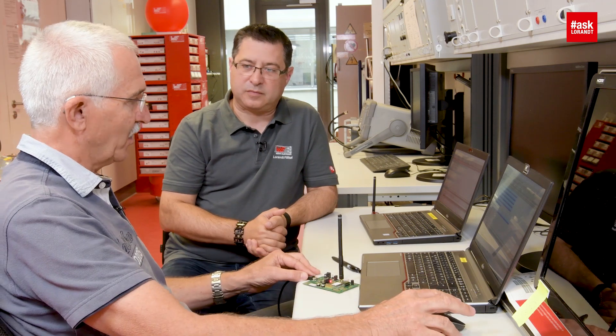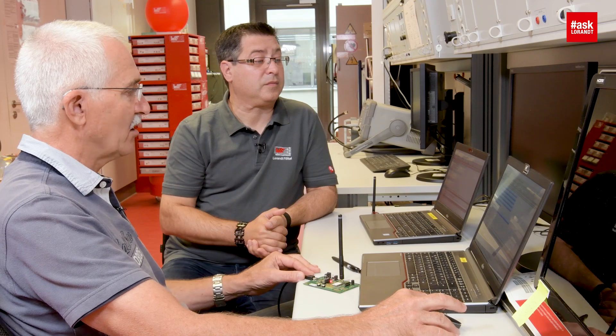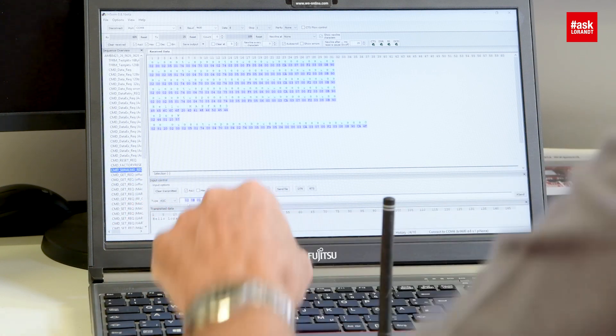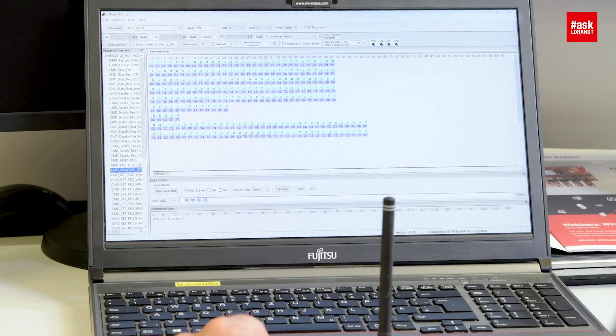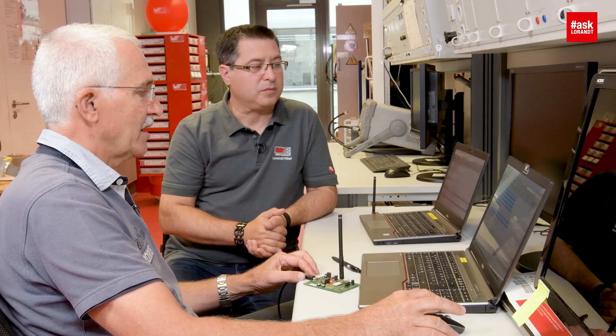Now I could actually tell the module to send me a data package, or I can talk to the module. First of all, I want to talk to the module and ask for the serial number. I'll insert the command 020B0009 with the checksum at the end, which talks to the module to request the serial number. There we have the reply. So I'm in command mode and you received nothing.